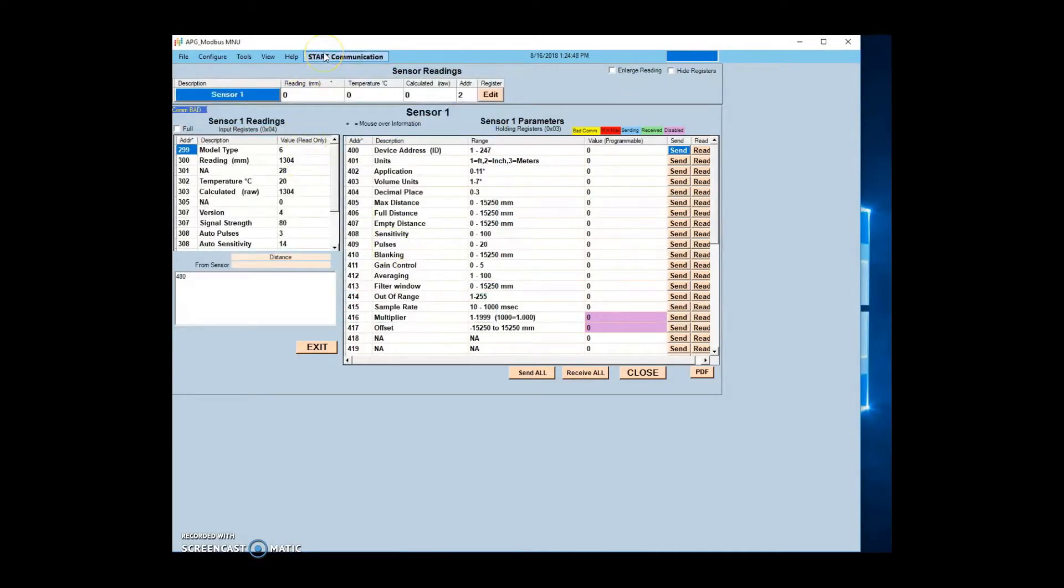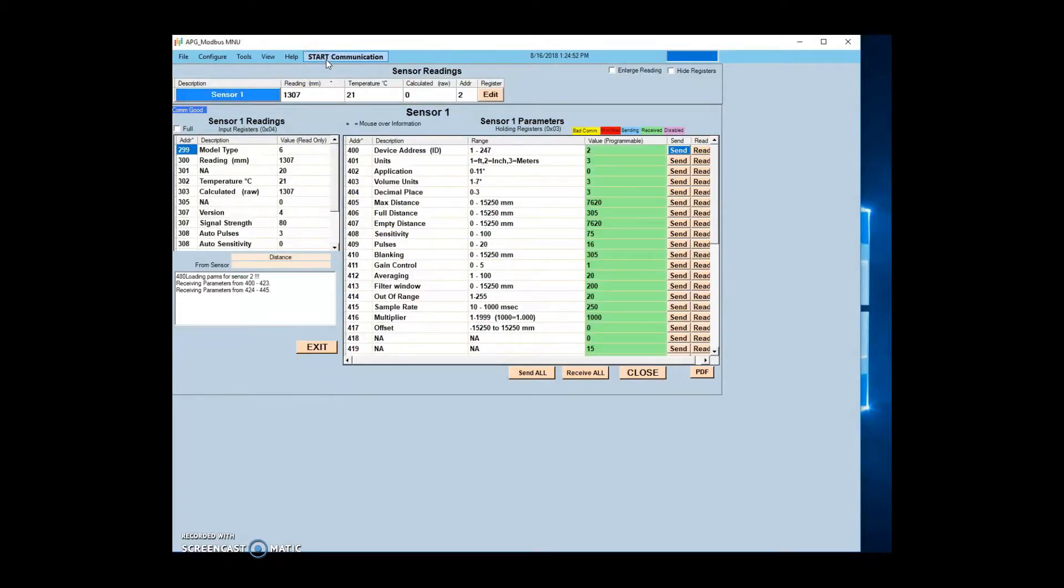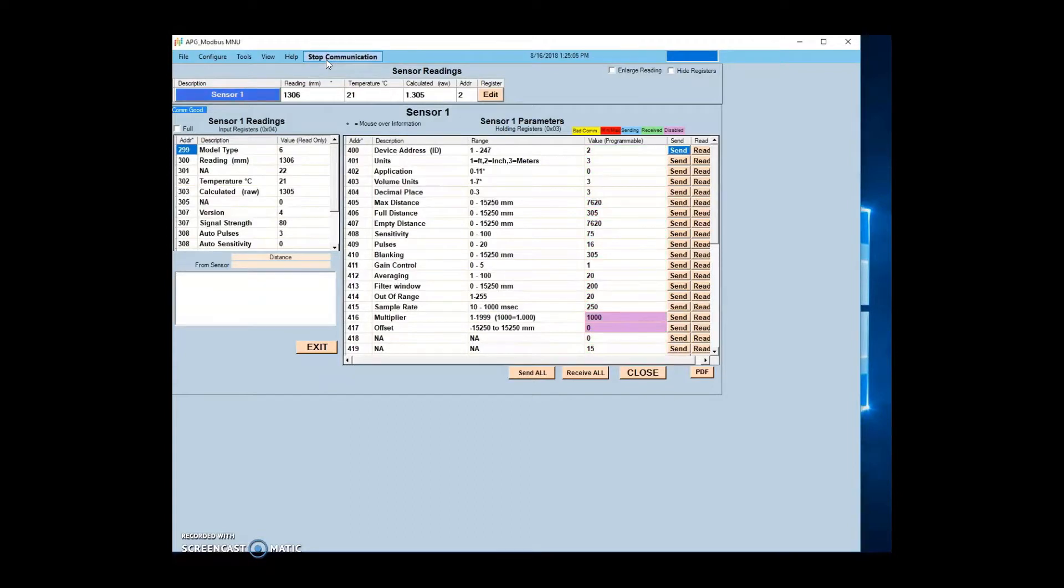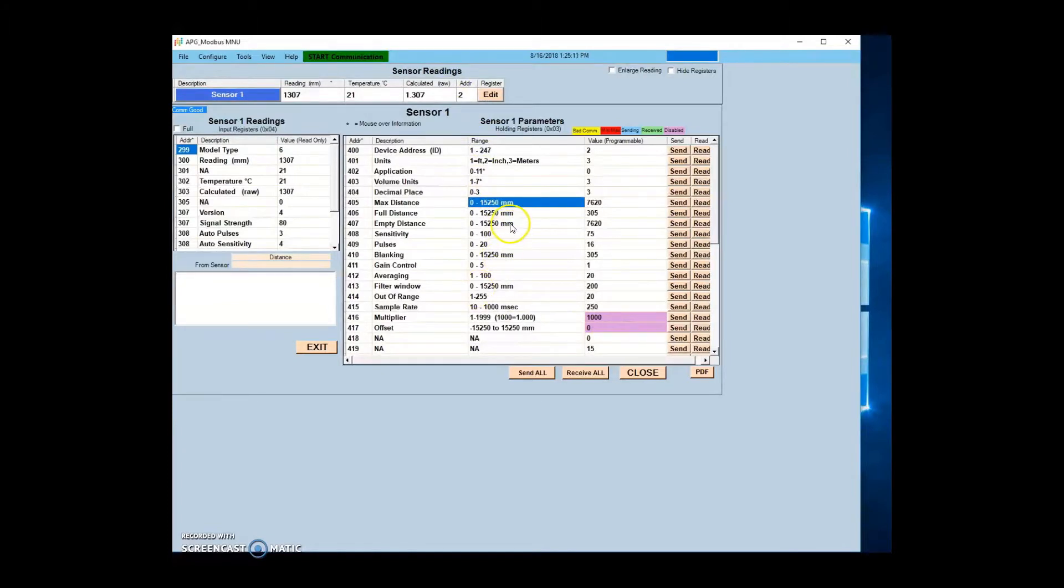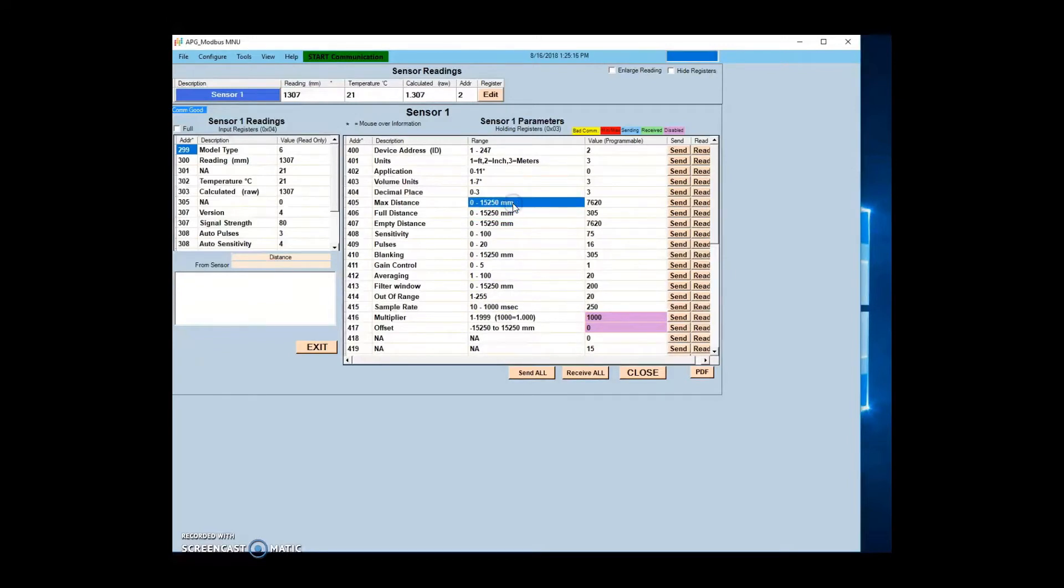Other parameters can be changed to suit your application as needed. Please note that for level applications, distance parameters such as empty, full, and max must be entered in millimeters. Pressure application parameters will be entered in PSI.